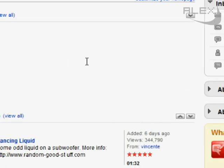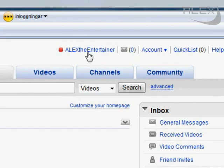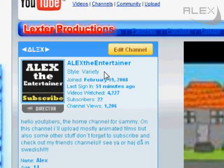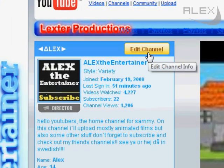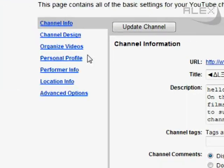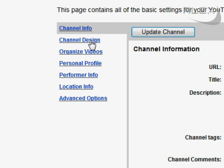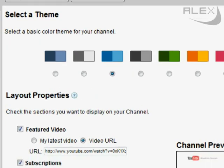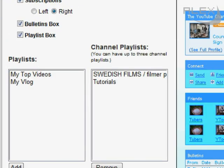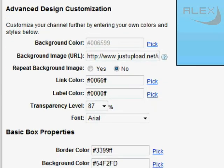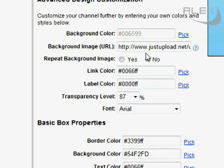Now go to YouTube and your channel, and click Edit Channel. Go to Channel Design and scroll down to Background Image URL.